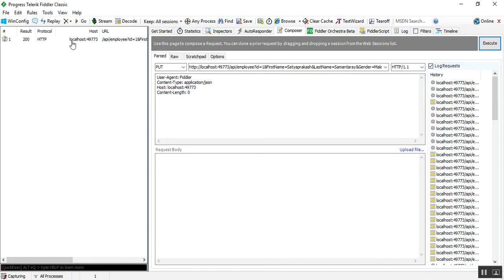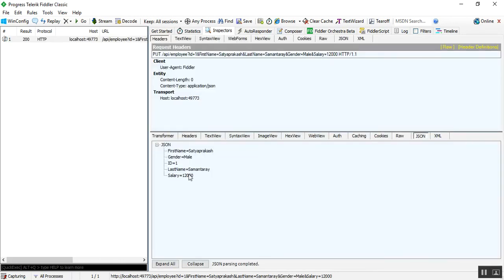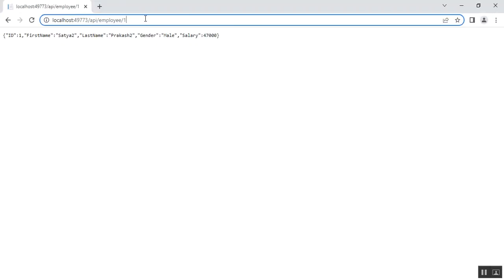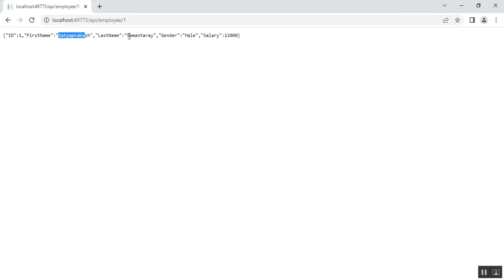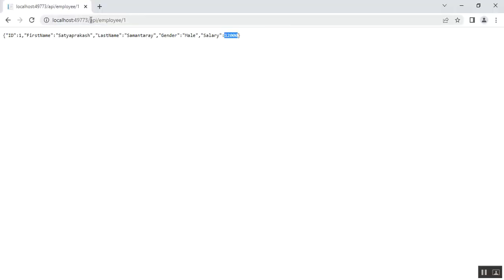After executing the request, the employee details are updated. In the JSON tab we can confirm the update for id 1. Refreshing the browser shows employee id 1: first name updated to SatyaPrakash, last name updated to Samantarai, gender male, and salary updated to 12,000. The update succeeded as expected. Now let's verify the same using Swagger.